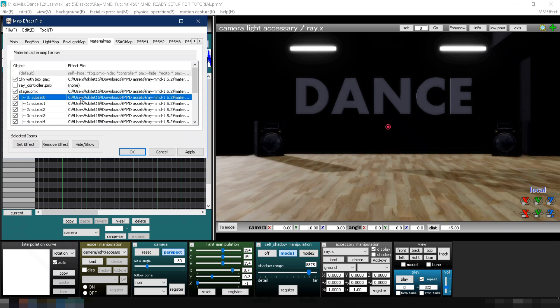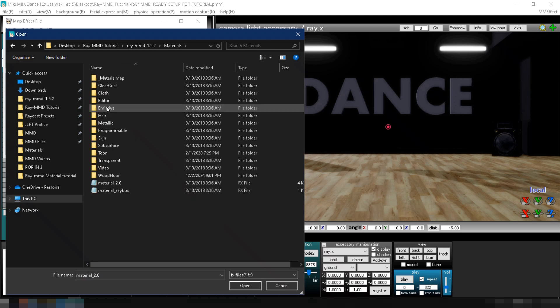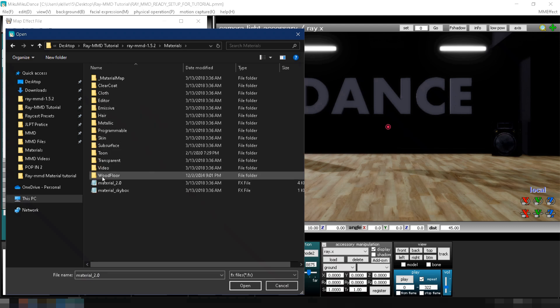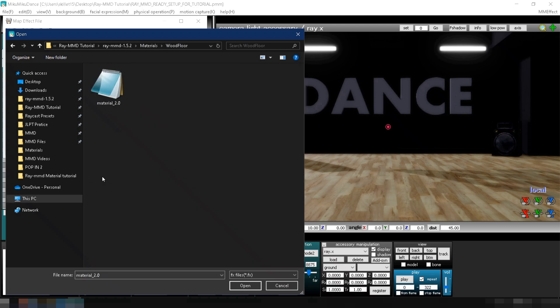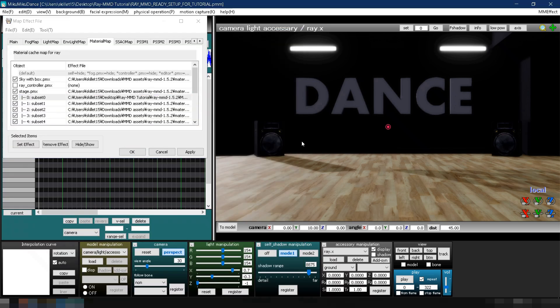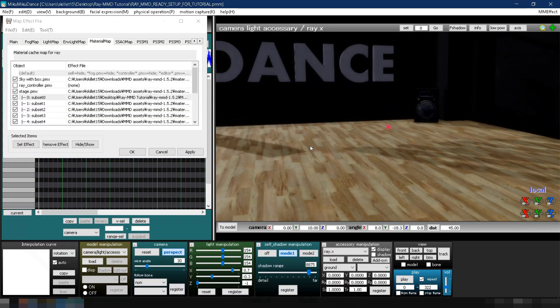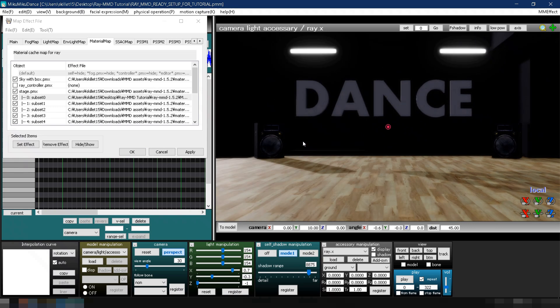Double-click Subset 0, navigate to Ray MMD's Materials folder, go to the Wood Floor folder, and select Material 2.0.fx. As you can see, it still doesn't apply the texture maps. That's because we haven't turned it on yet.